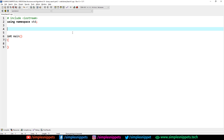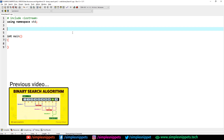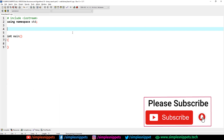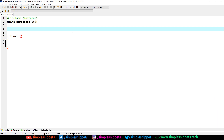This is Part 2 of the binary search algorithm topic. In the previous video tutorial — Part 1 of binary search — we discussed the algorithm, we discussed the working, we also saw a diagrammatic representation and went through the algorithm step by step to understand how exactly binary search works.